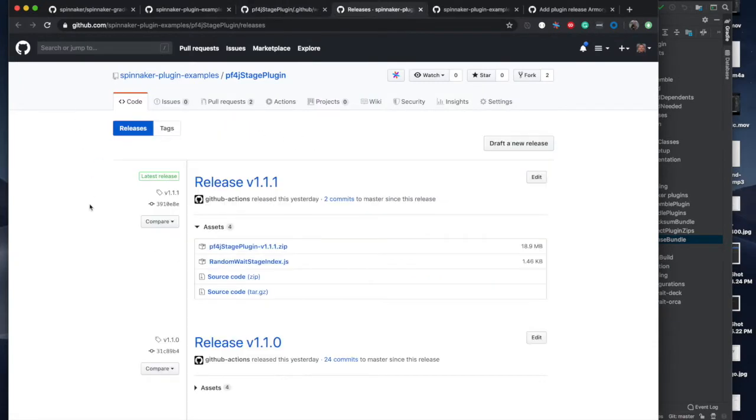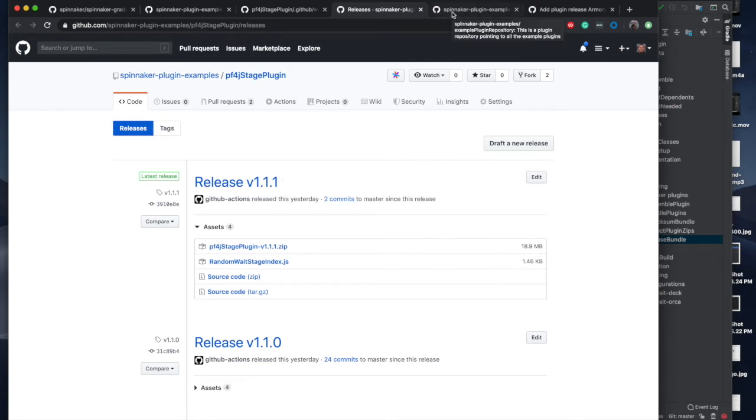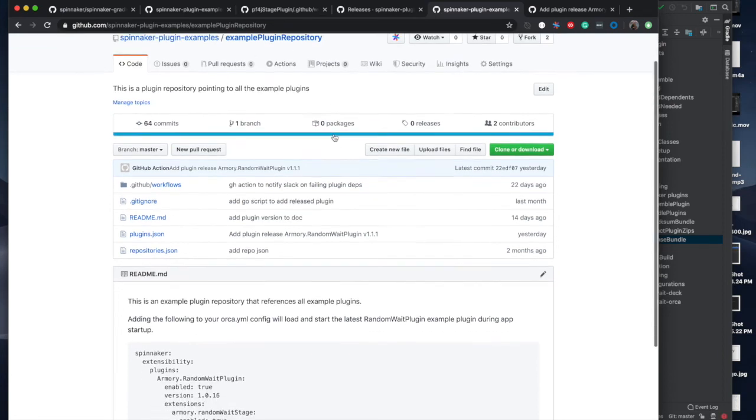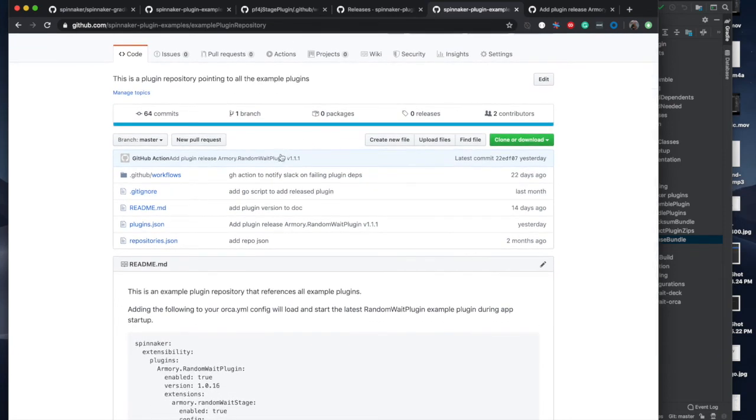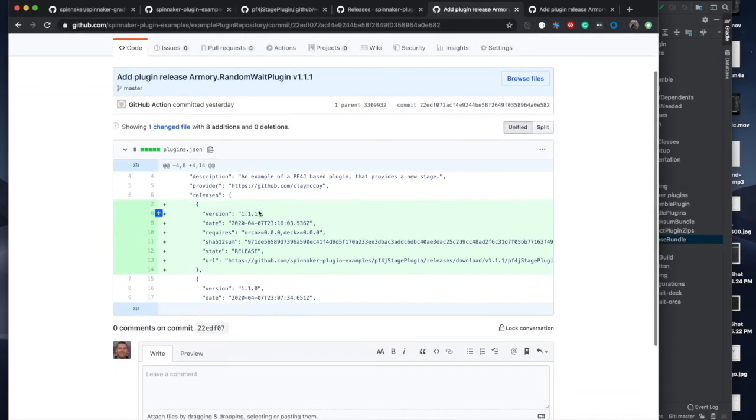Releases of the plug-in happen automatically when you make a tag. It starts with a V representing a version number. When we encounter breaking changes with orca or orca or any Spinnaker service we depend on, we increment the minor version number. On every release we also update the example plug-in repository. You can see this most recent commit which added an entry for the latest version of the plug-in.